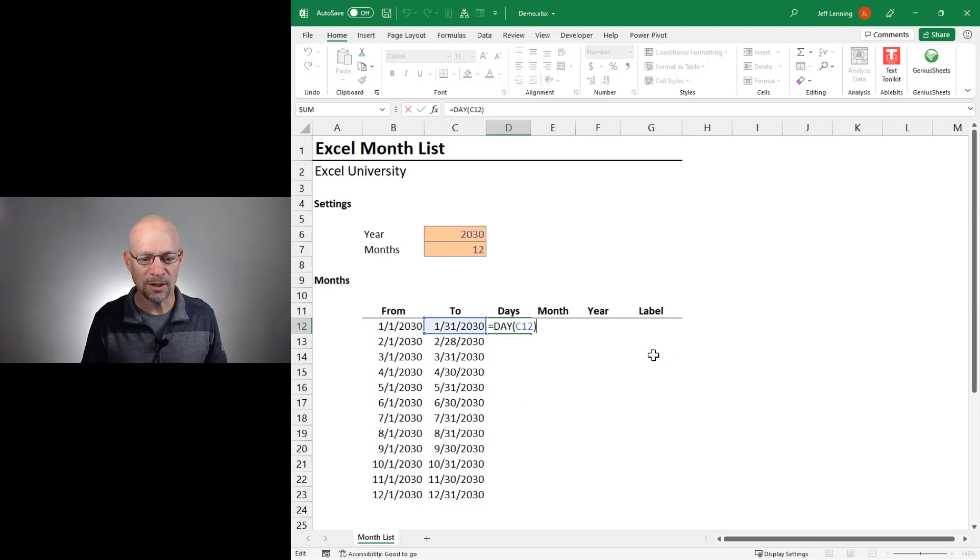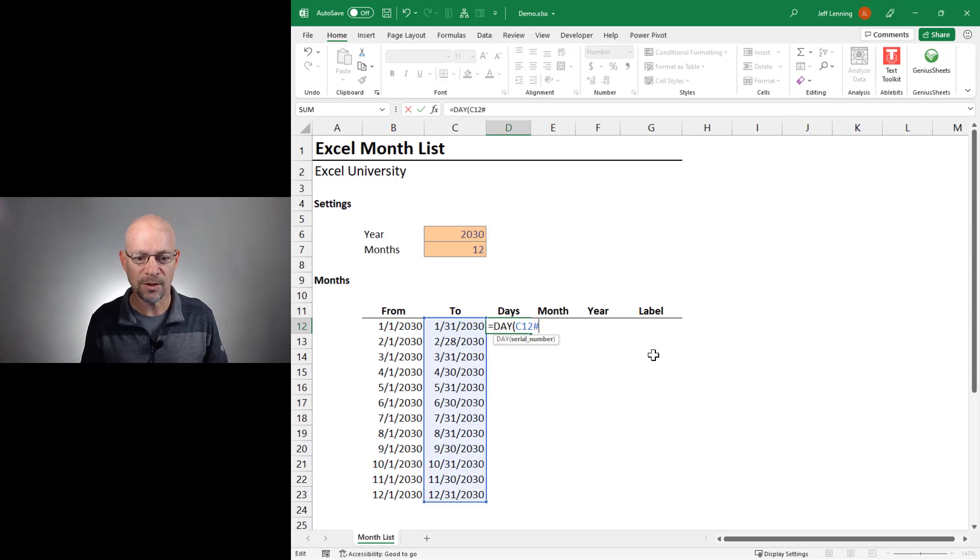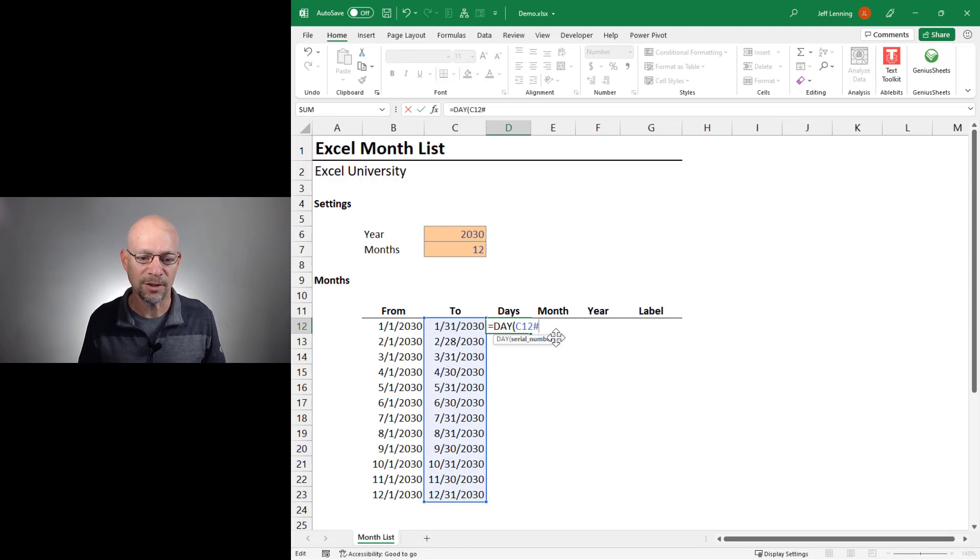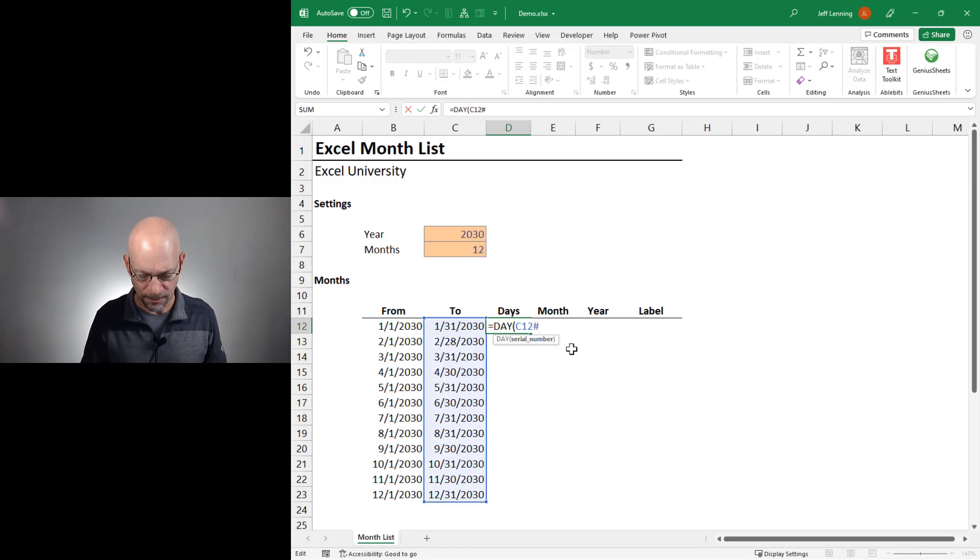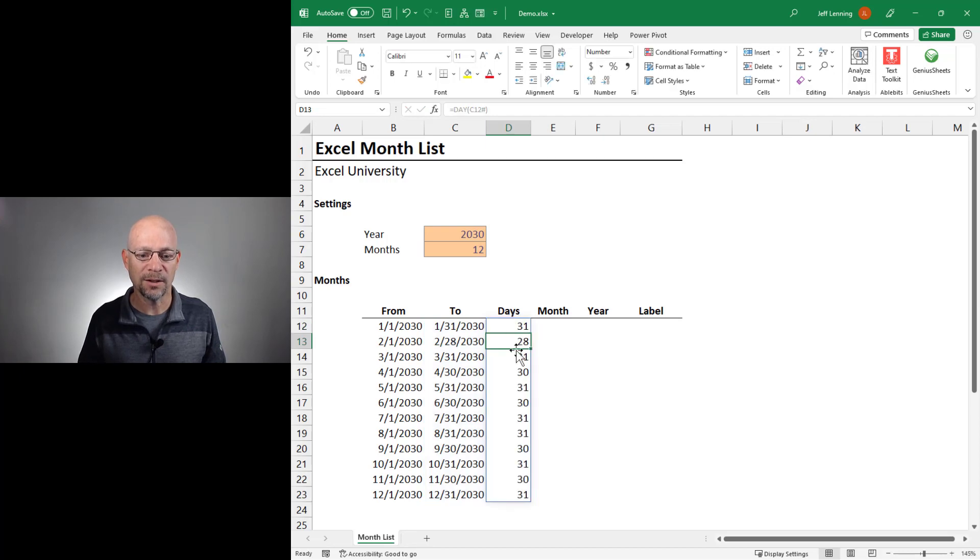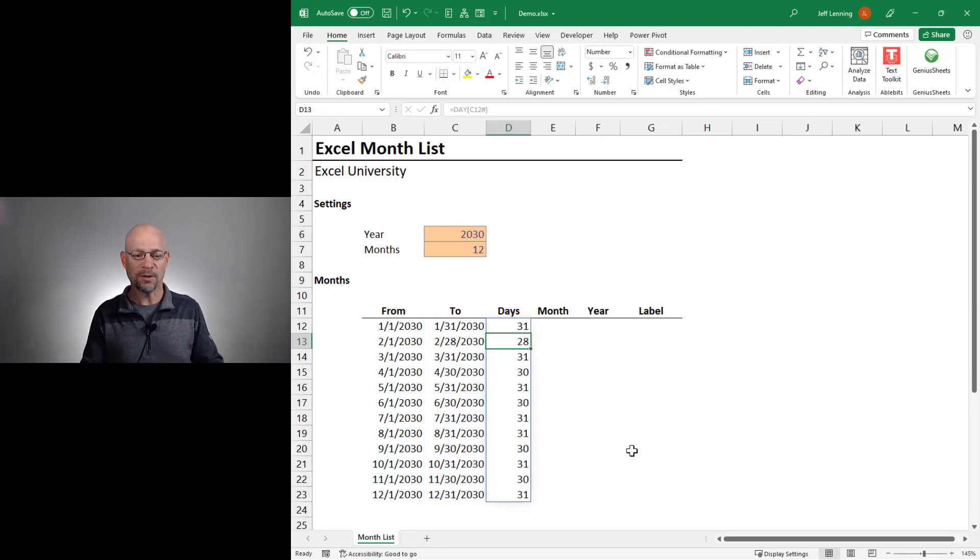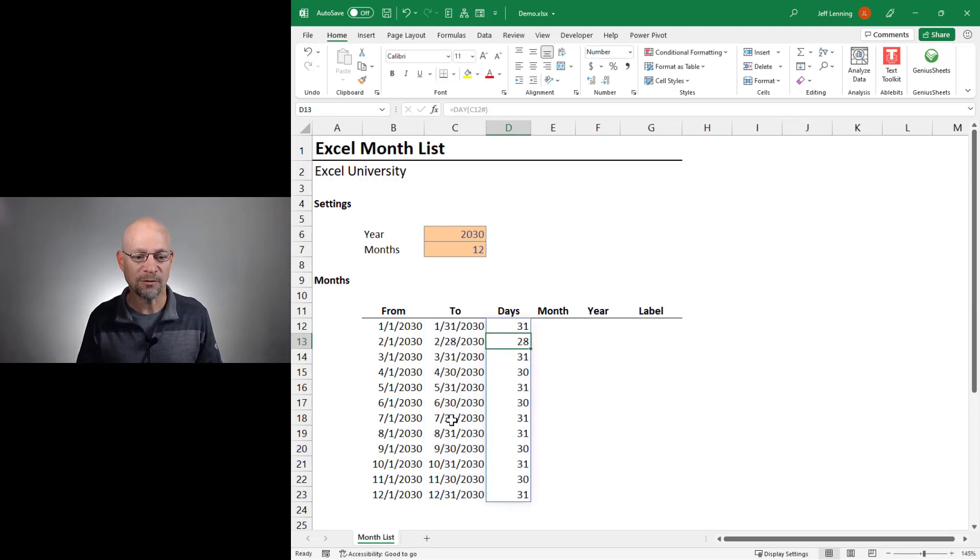No worries. All we need to do is use the spill reference operator, pound or hash, and point it to C12. And then when we do that, Excel is going to cause that formula to spill its results just like the from and to columns.